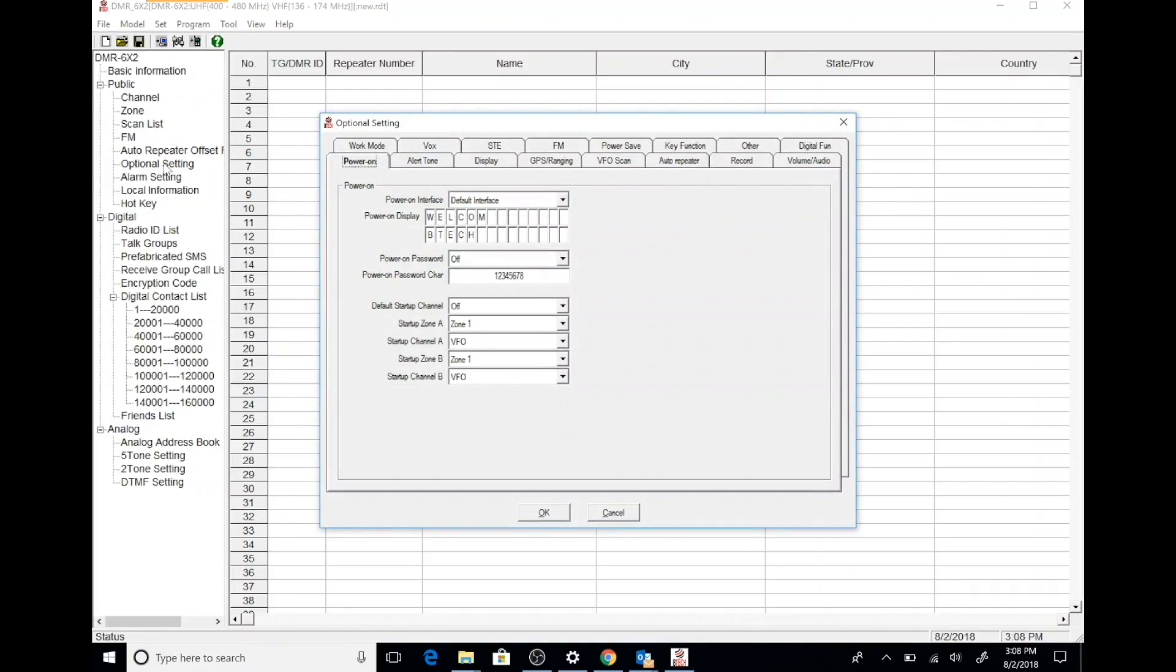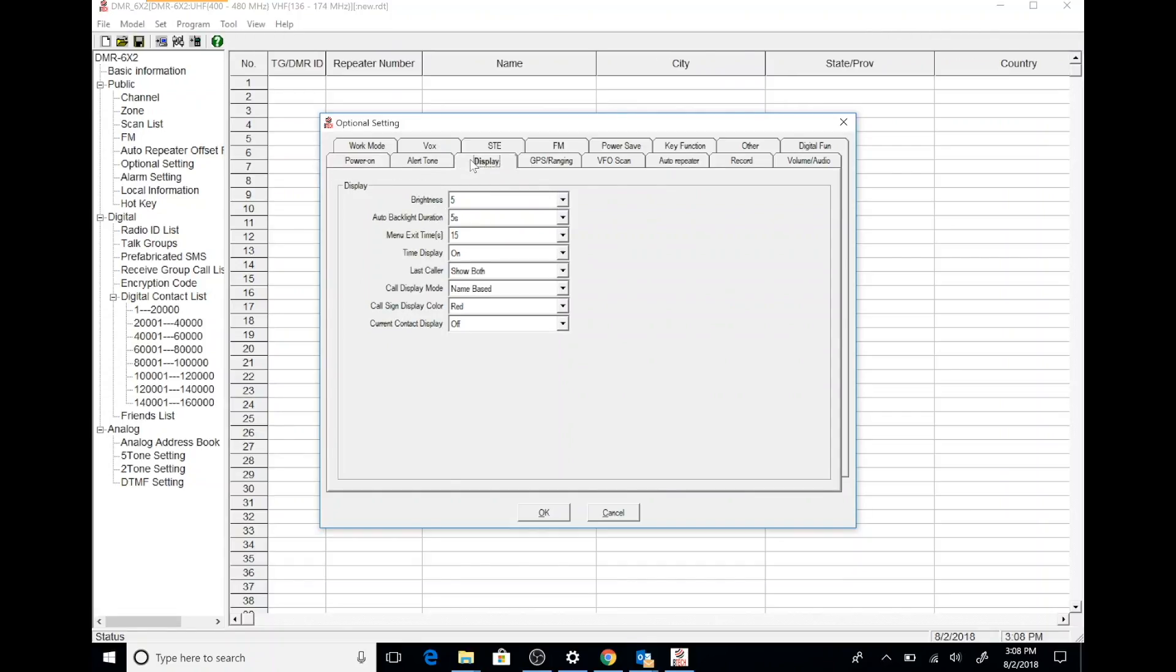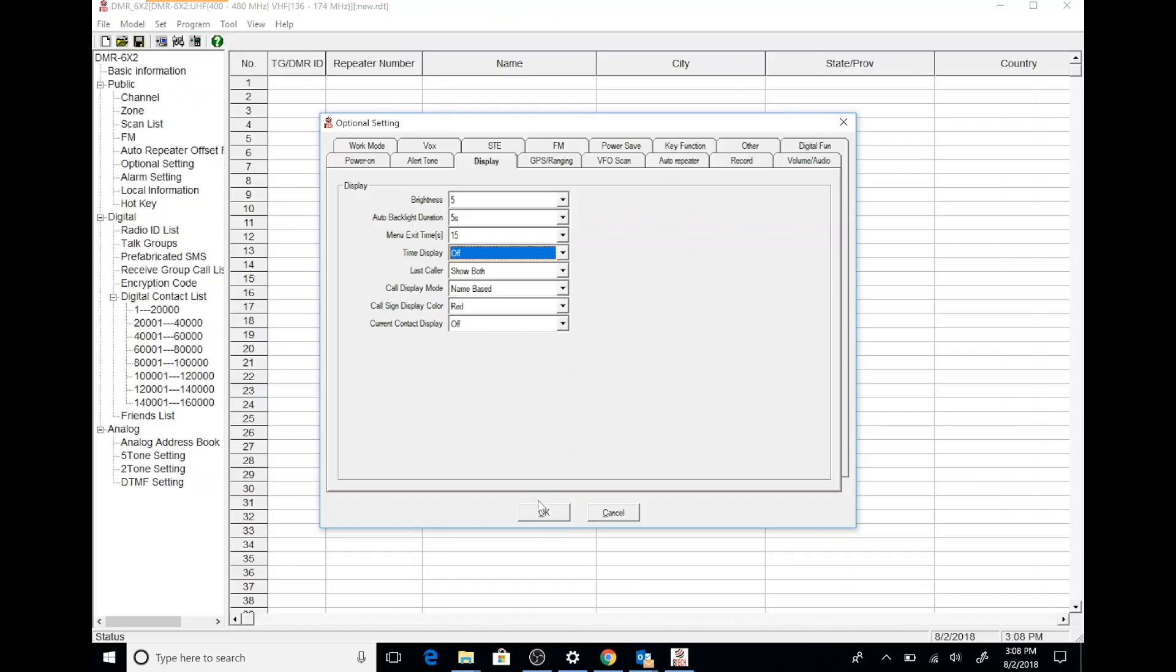The next thing I want to do is pick the optional settings and I'm going to go into display. And here there's an option to turn off the clock. I'm going to go ahead and turn that off and then click OK.